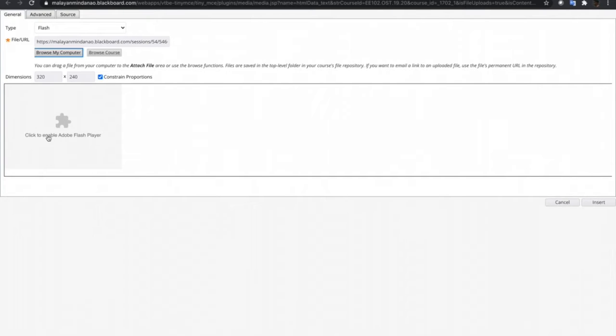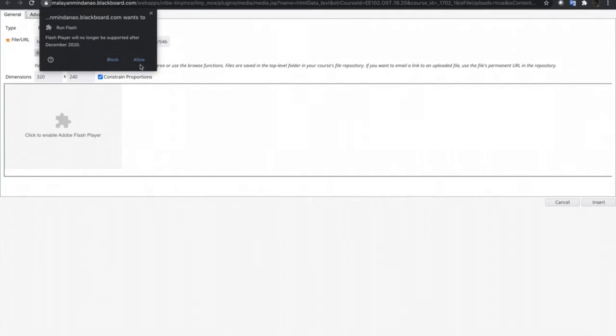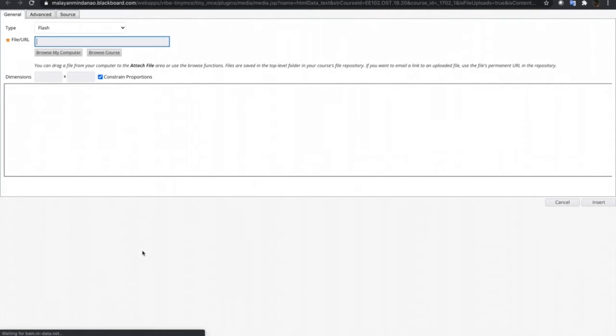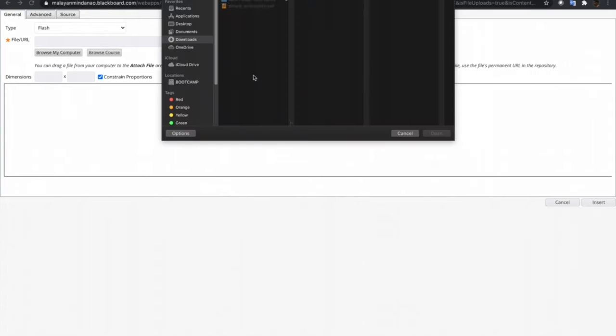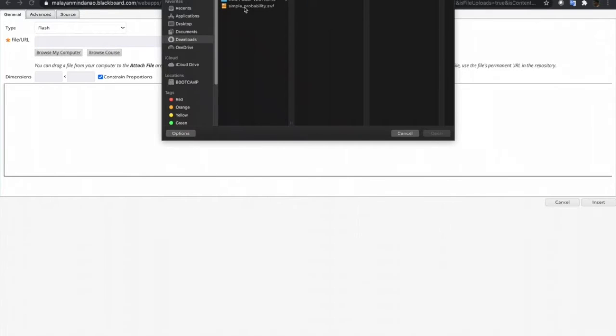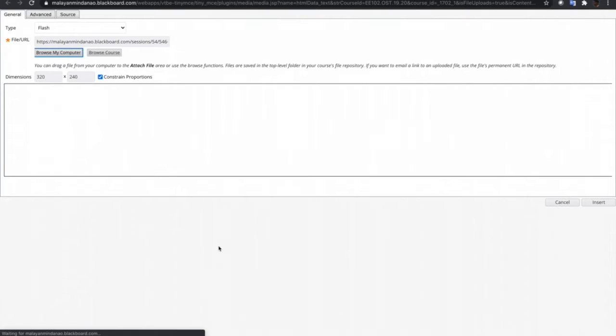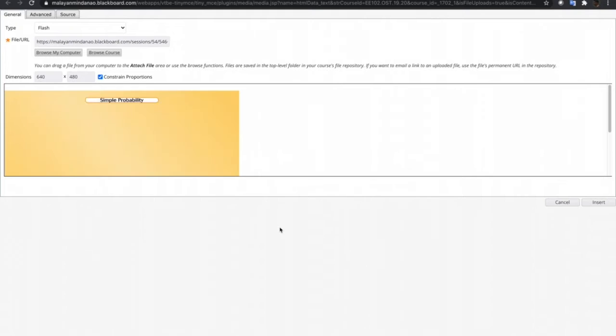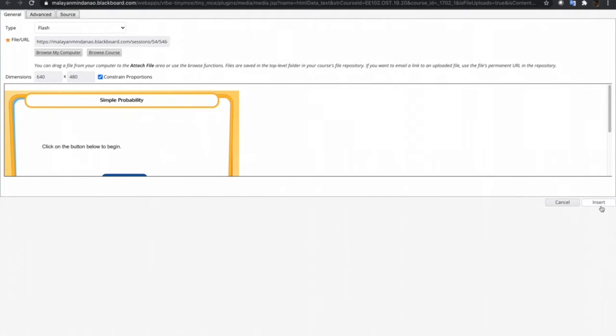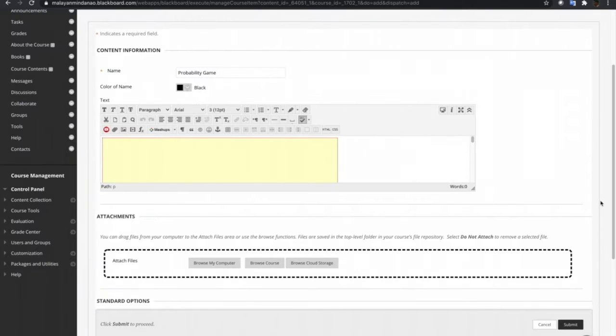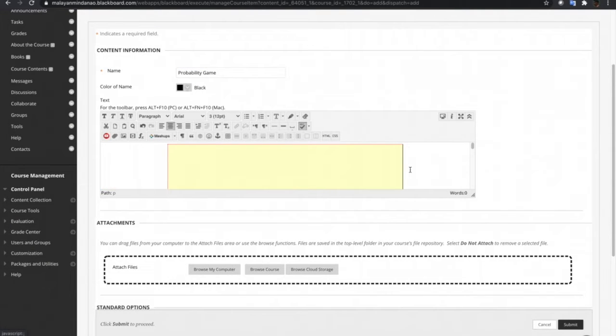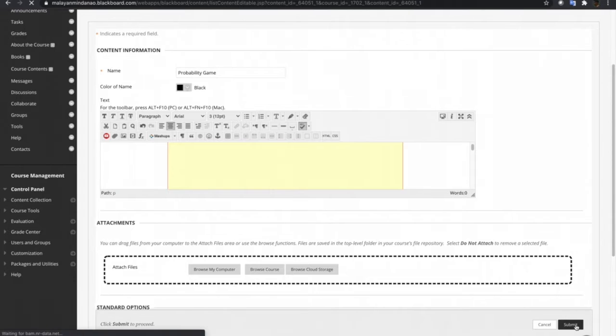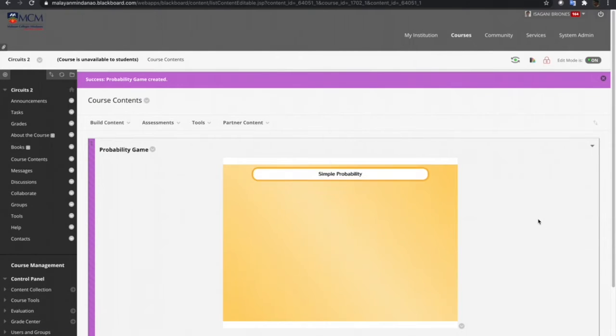Let's click this to enable Flash Player. Again, let me choose the SWF file. And there it is. The dimension is 320x240. I think this is just very small for our screen, so I'll just resize this one to 640 and then click Insert. I'll just make this at center and then submit.